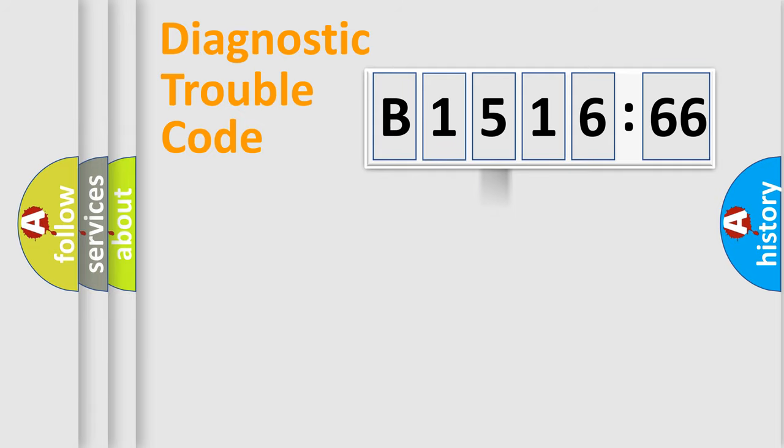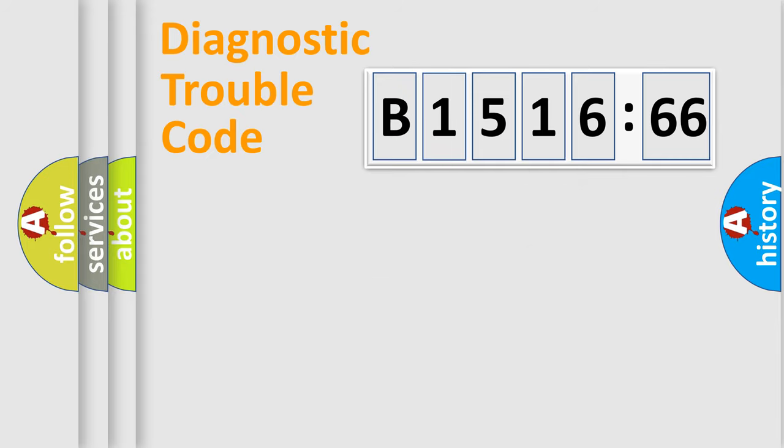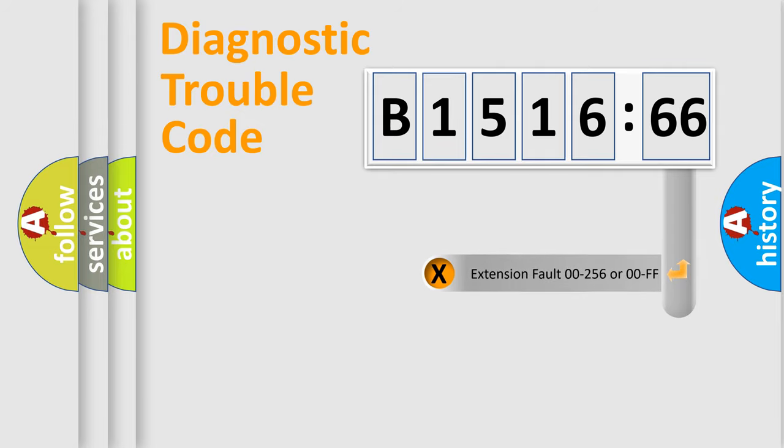The third character specifies a subset of errors. The distribution shown is valid only for the standardized DTC code. Only the last two characters define the specific fault of the group.